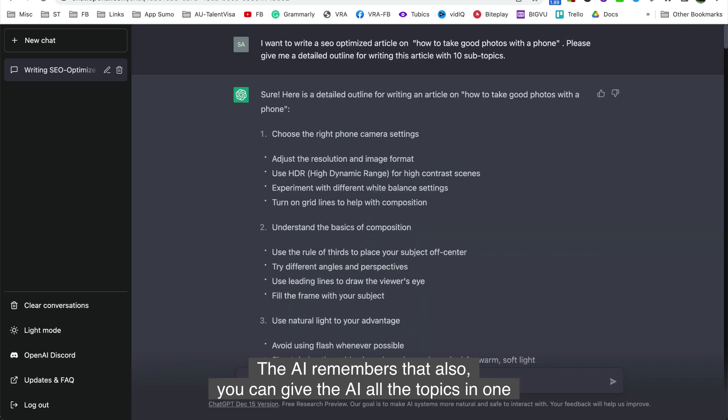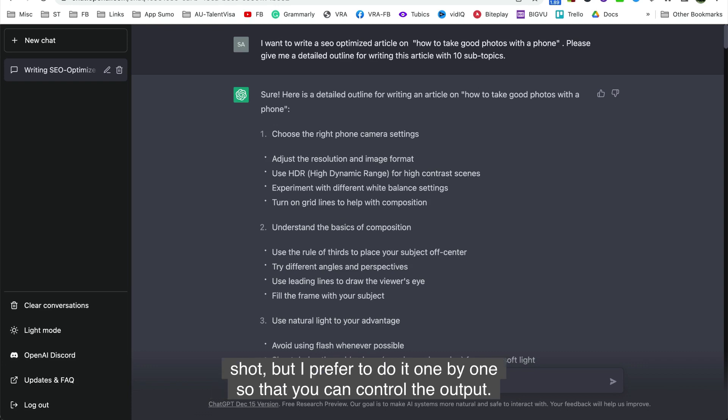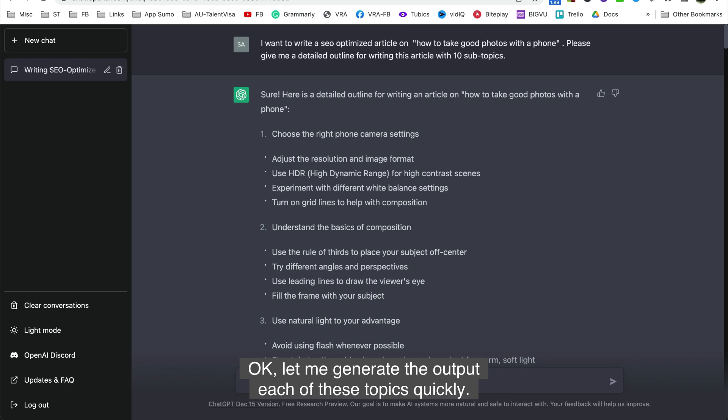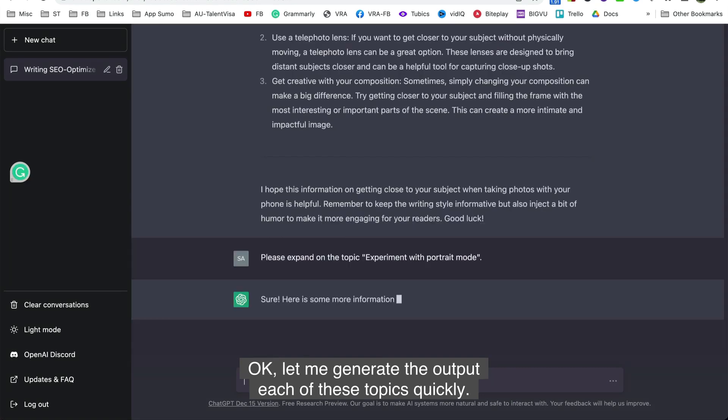Also, you can give the AI all the topics in one shot. But I prefer to do it one by one, so that you can control the output. And if you don't like the output for any topic, you can ask the AI to rewrite it. Let me generate the output of each of these topics quickly.